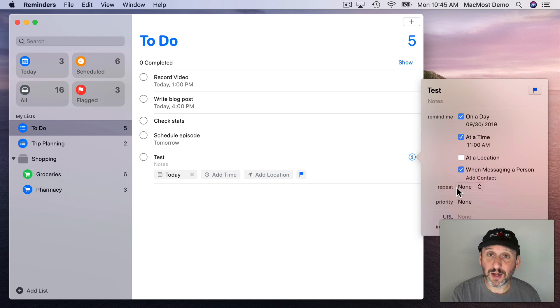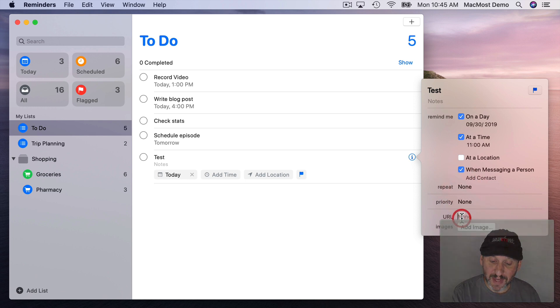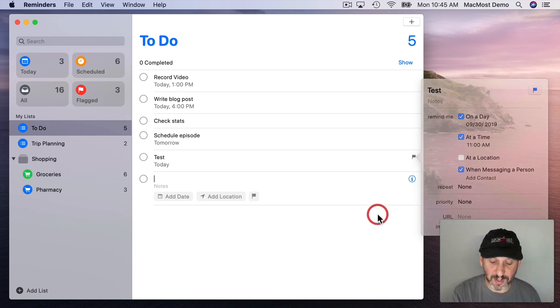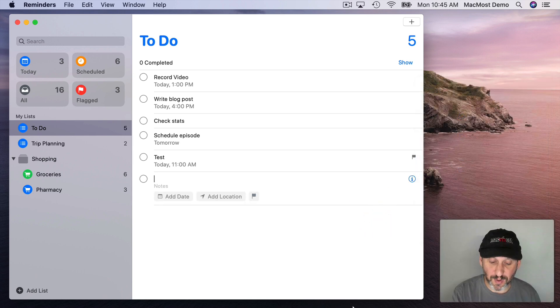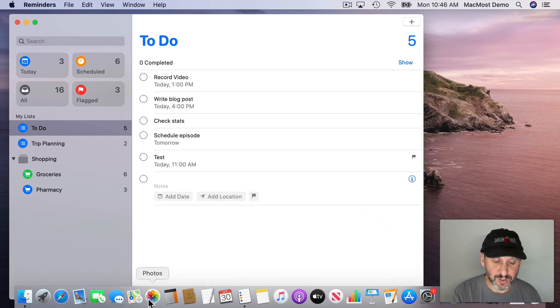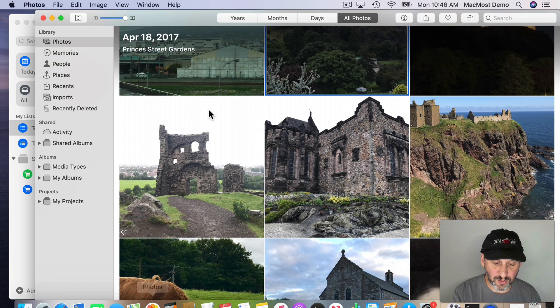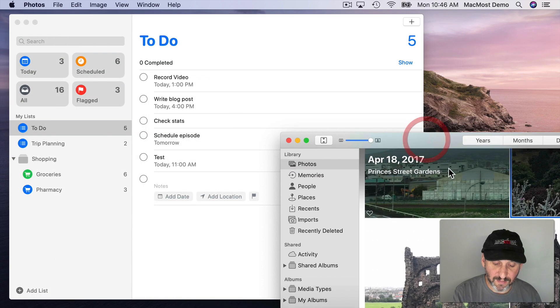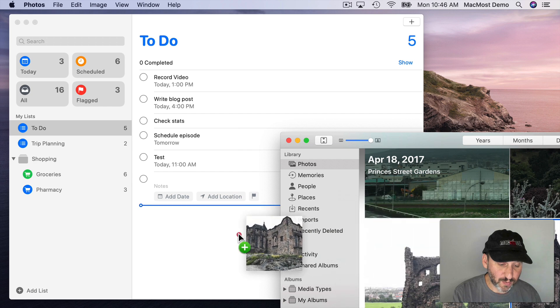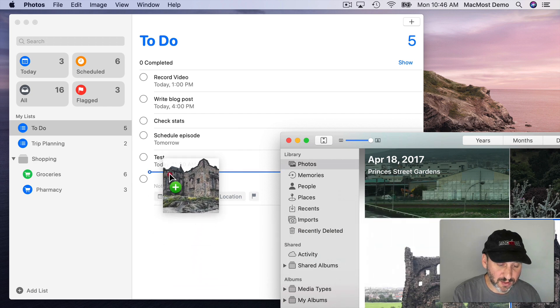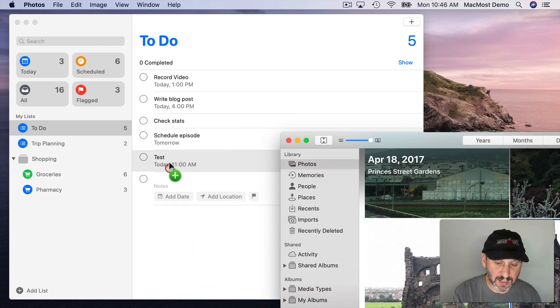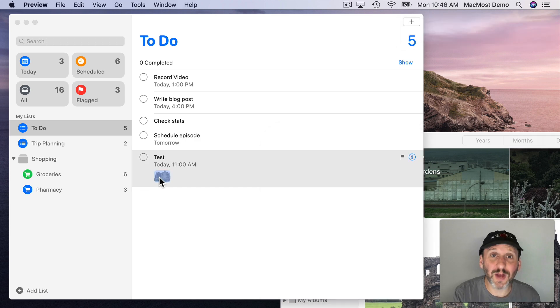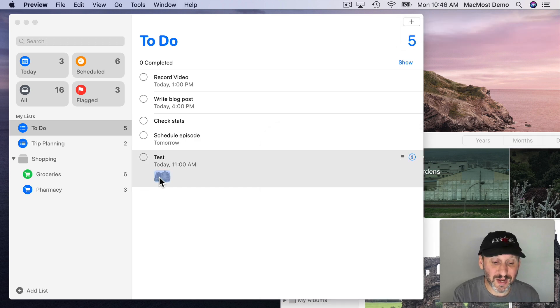You can add a URL here. You can also add an image. You can do that here with this button but dragging and dropping is probably the better way to do it. So you can do it from the Finder from a file but you can also do it from the Photos app. So in the Photos app here I could drag a photo and create a new reminder with it or add it to an existing reminder and you see it's added a photo there. So that's just another element that you can add here to an individual reminder.